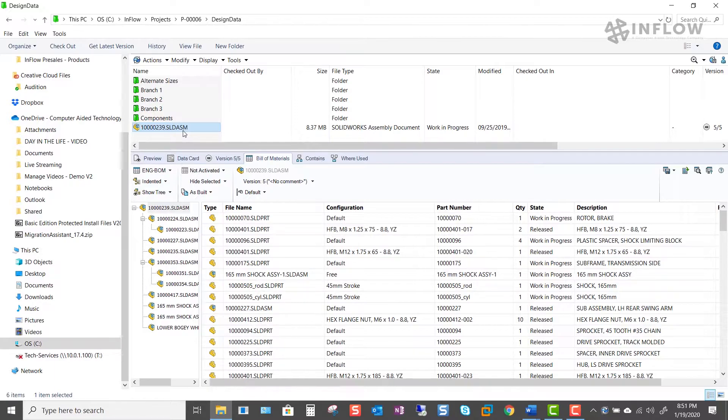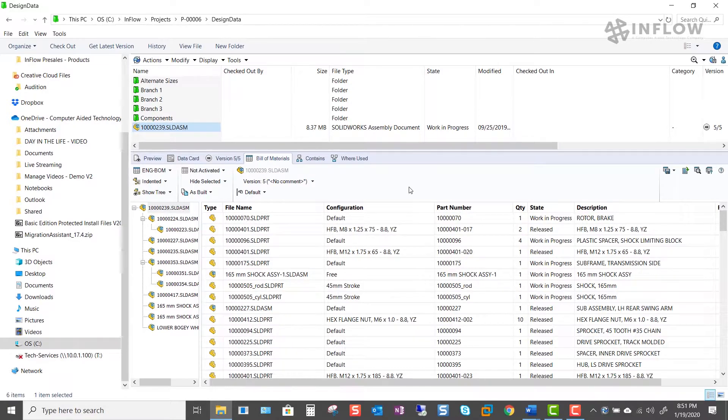The information is given to us in a simple to use column set that is controlled by the PDM administrator. There are many options on this Bill of Materials tab that allows us to find relevant Bill of Materials information quickly.